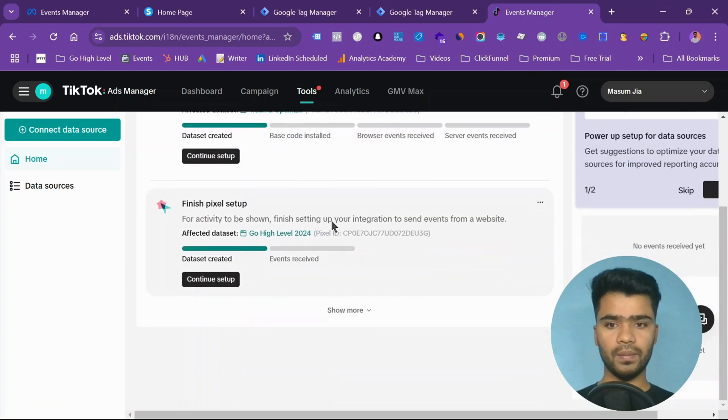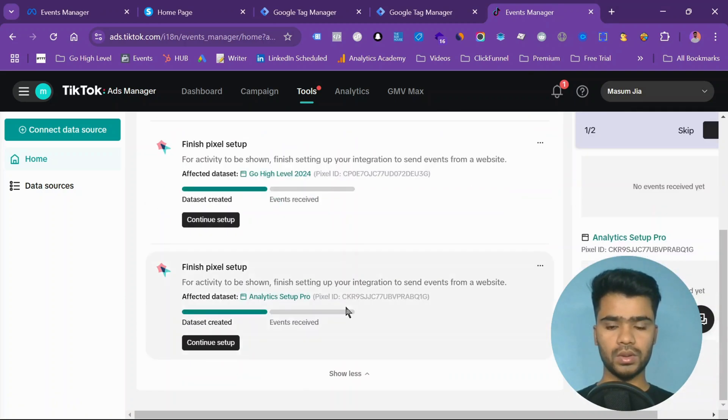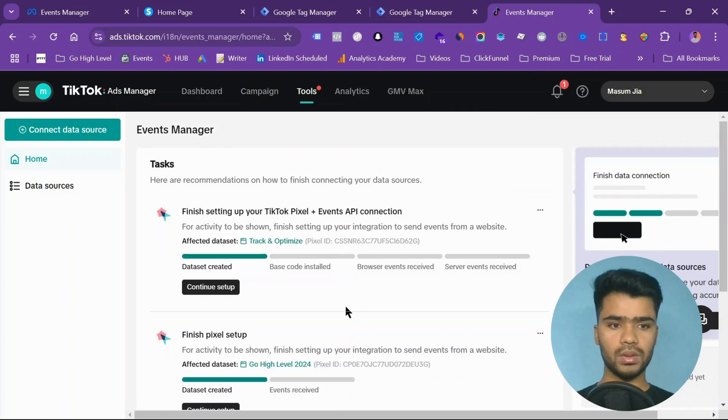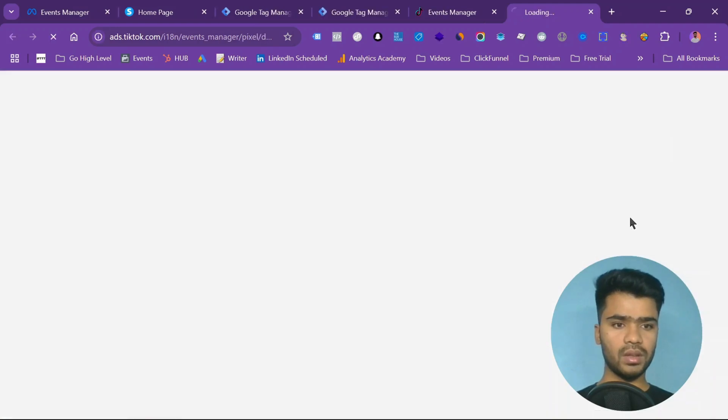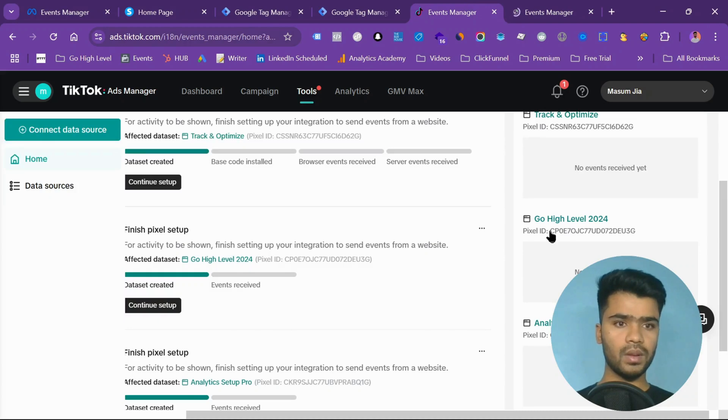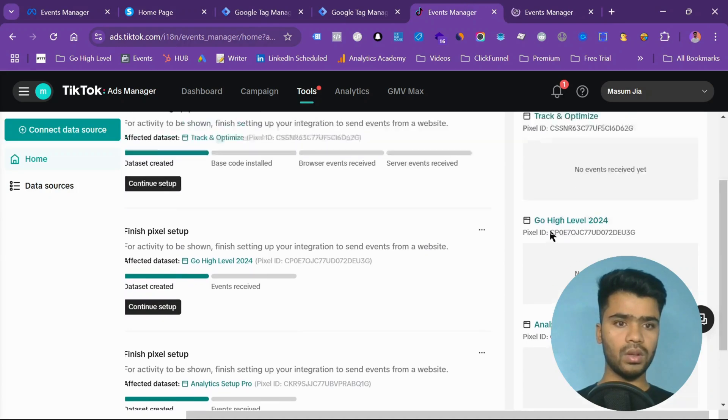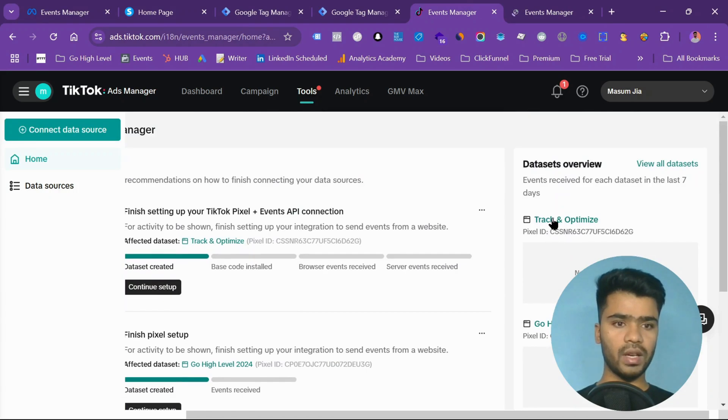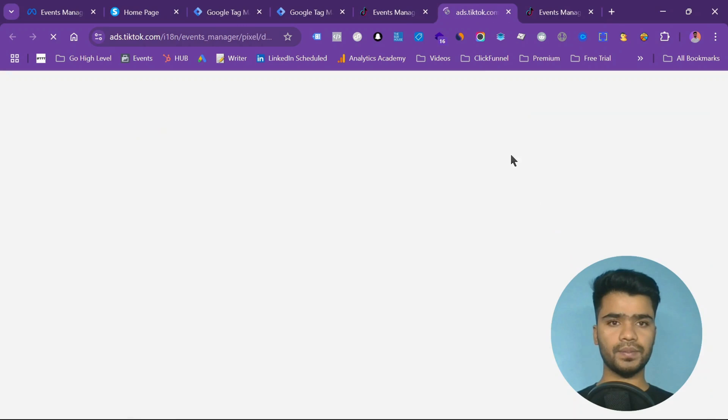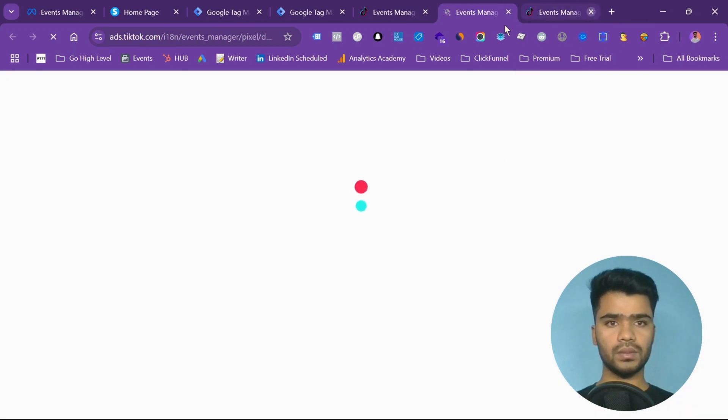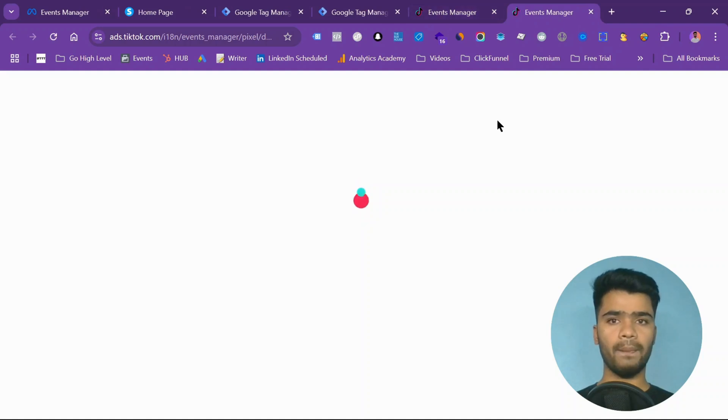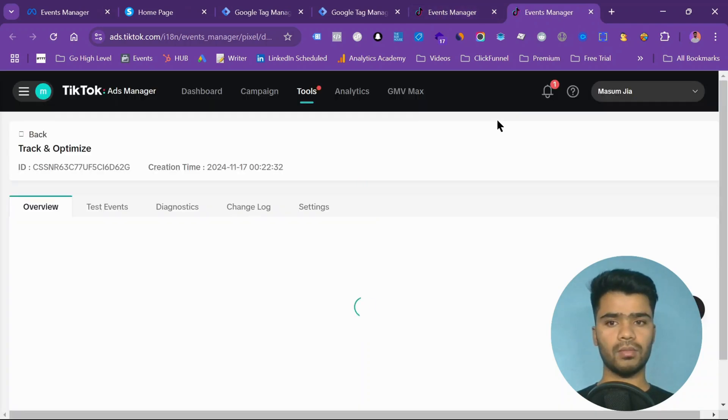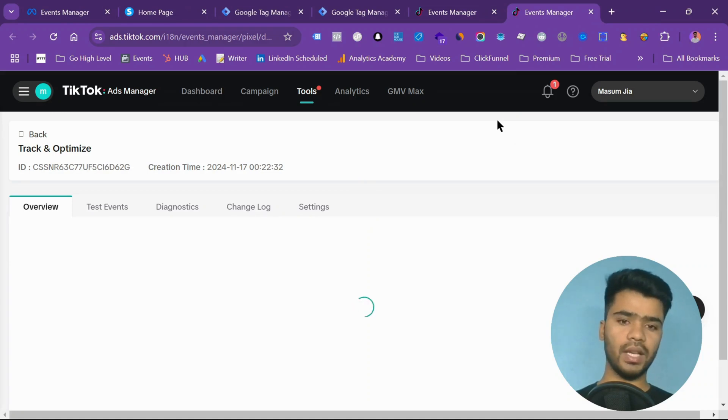Show more. I want to skip everything. So this is our funnel. This is our pixel. I'm trying to open the pixel. So this is my pixel, right.